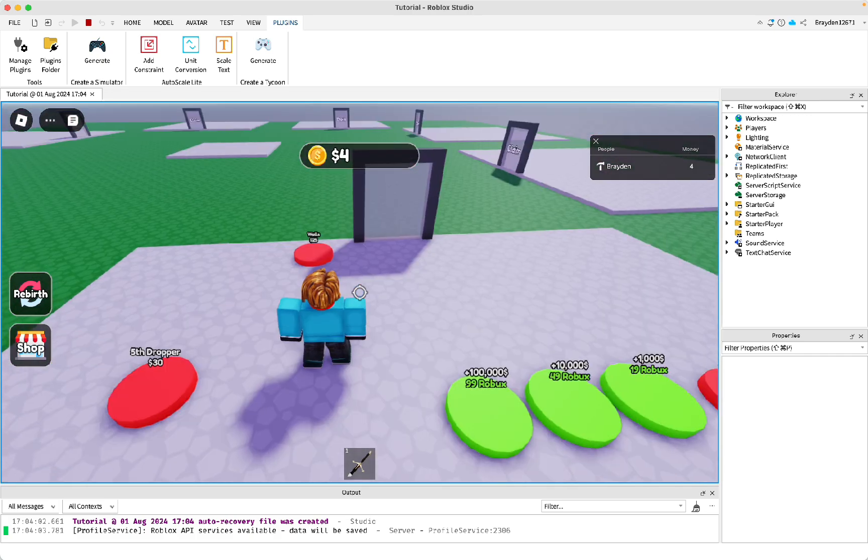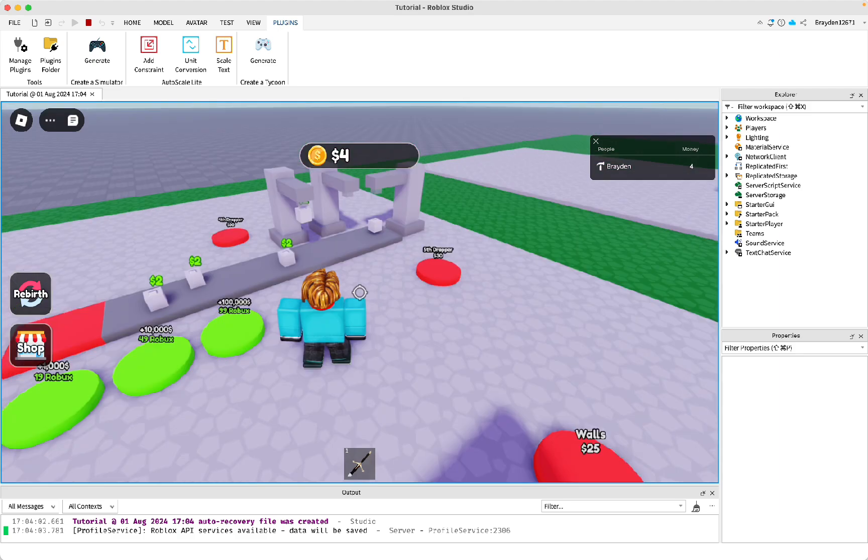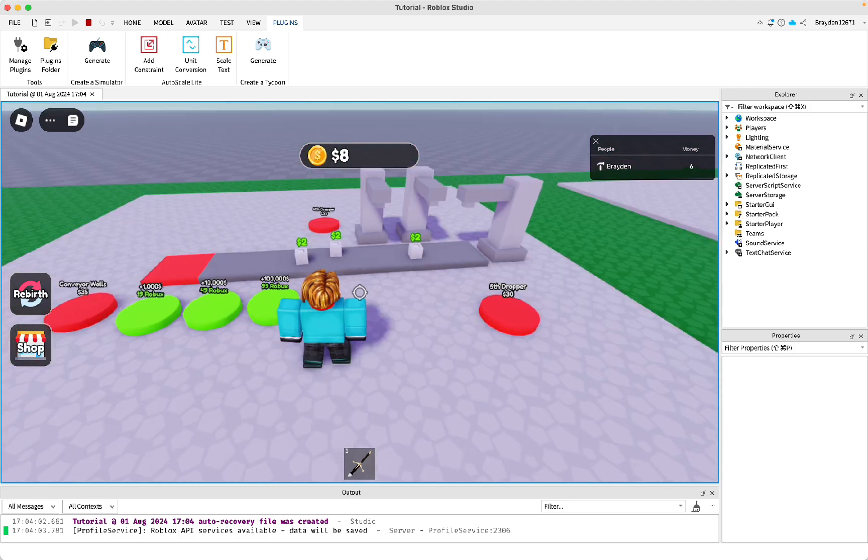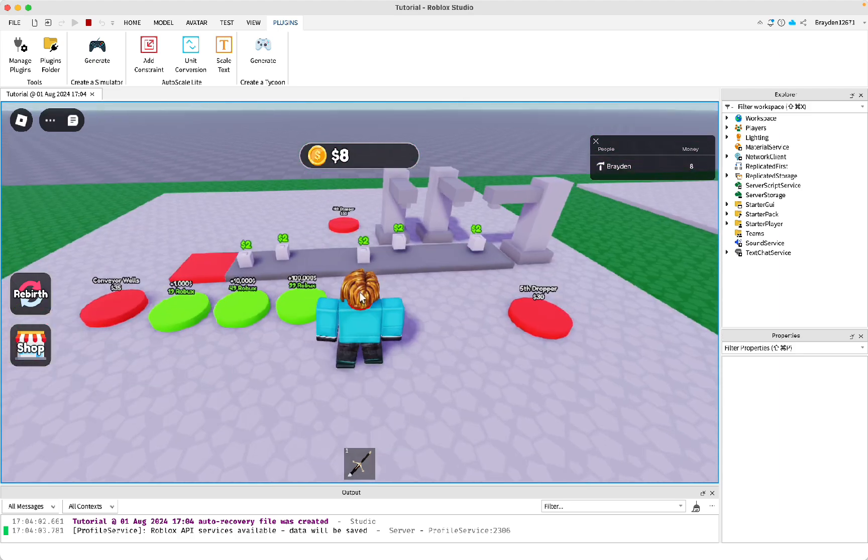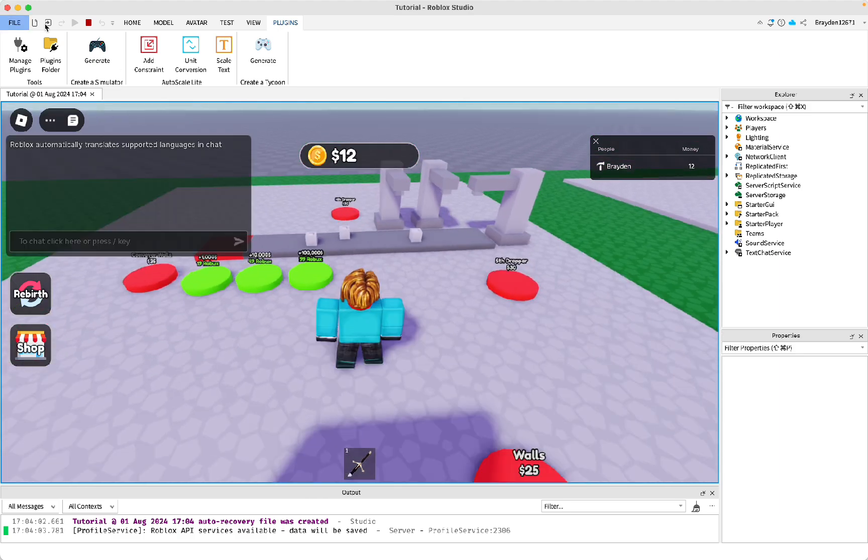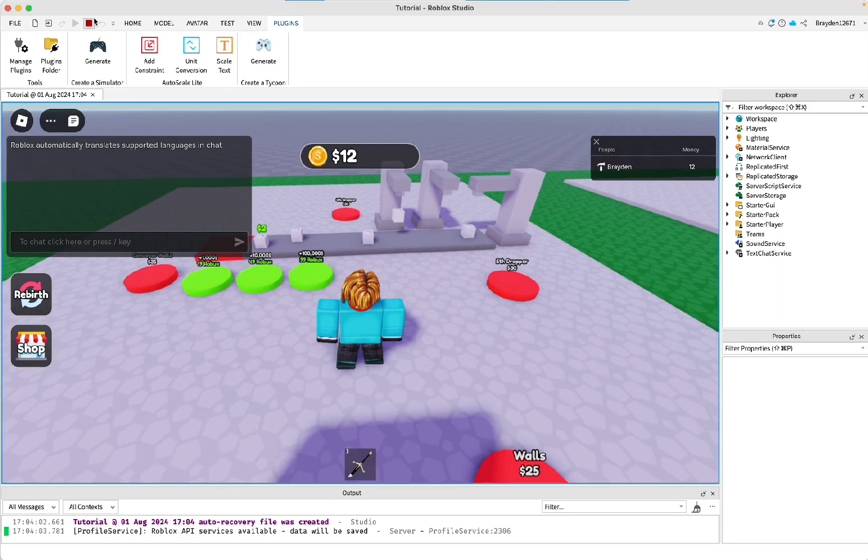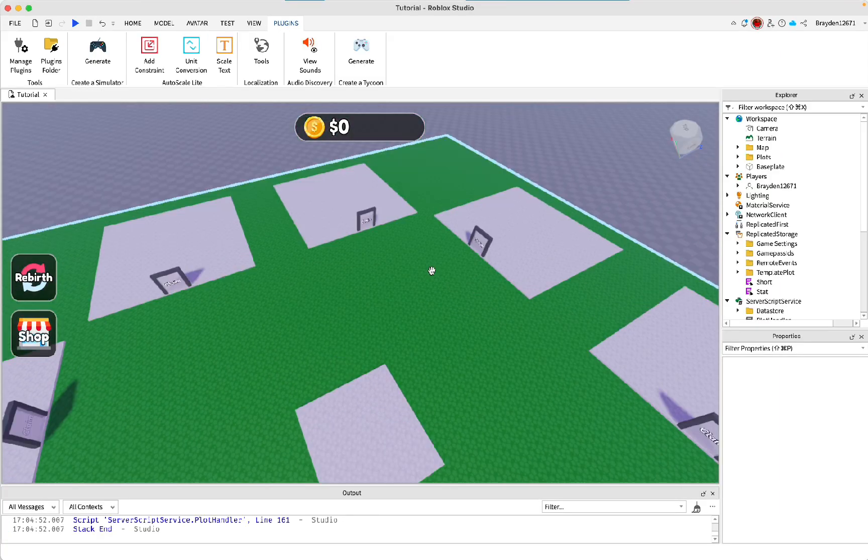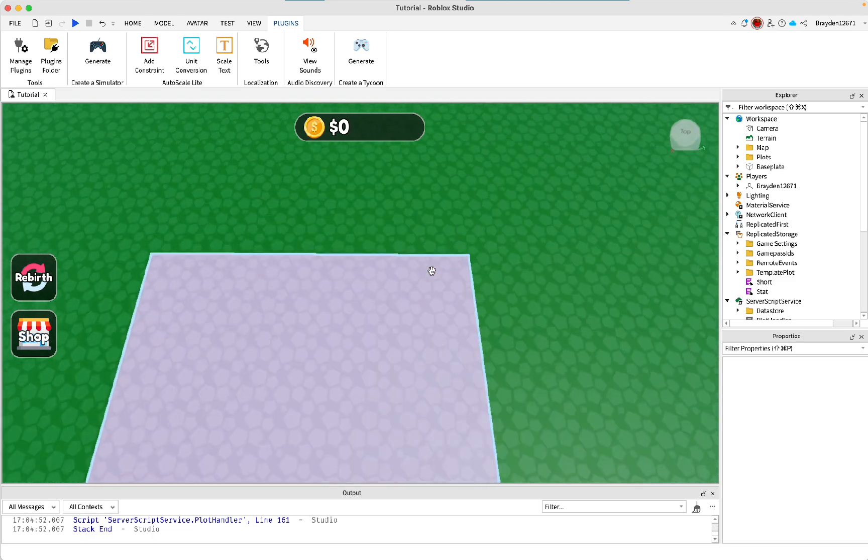but it's not done, because you will need to change the game pass IDs. Otherwise, you won't get money if people buy things on your game. So now I'll show you how to change the IDs.